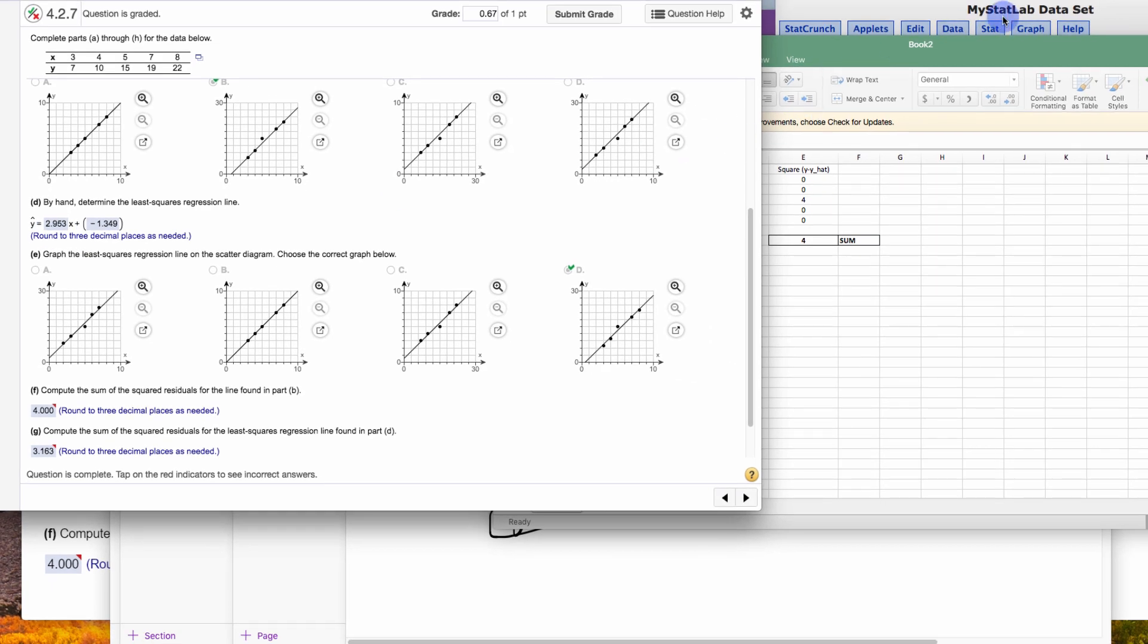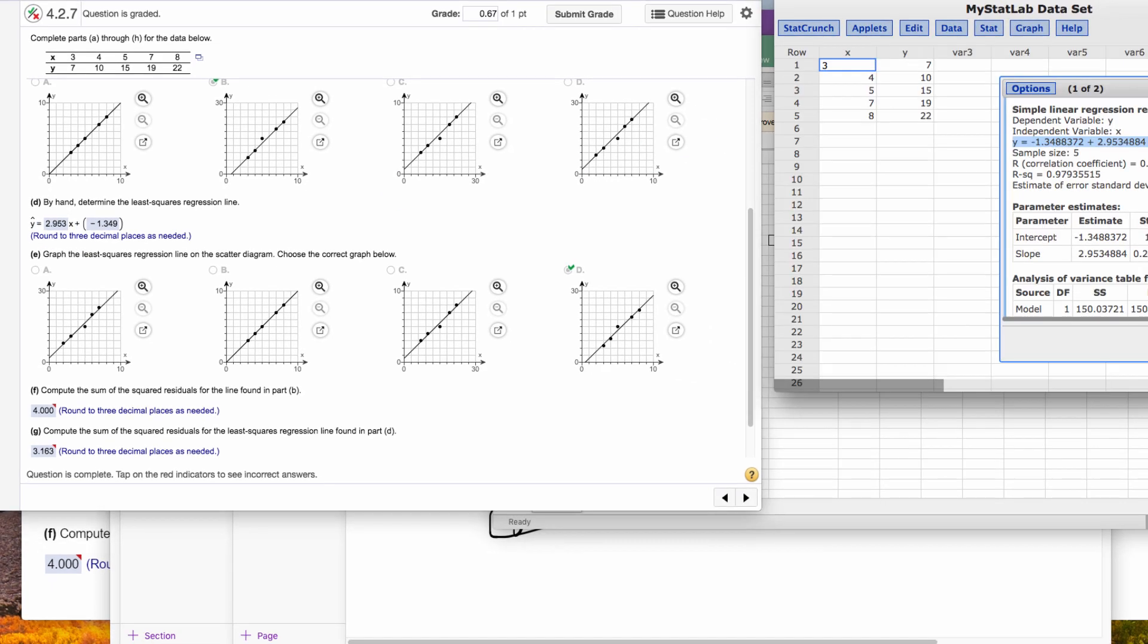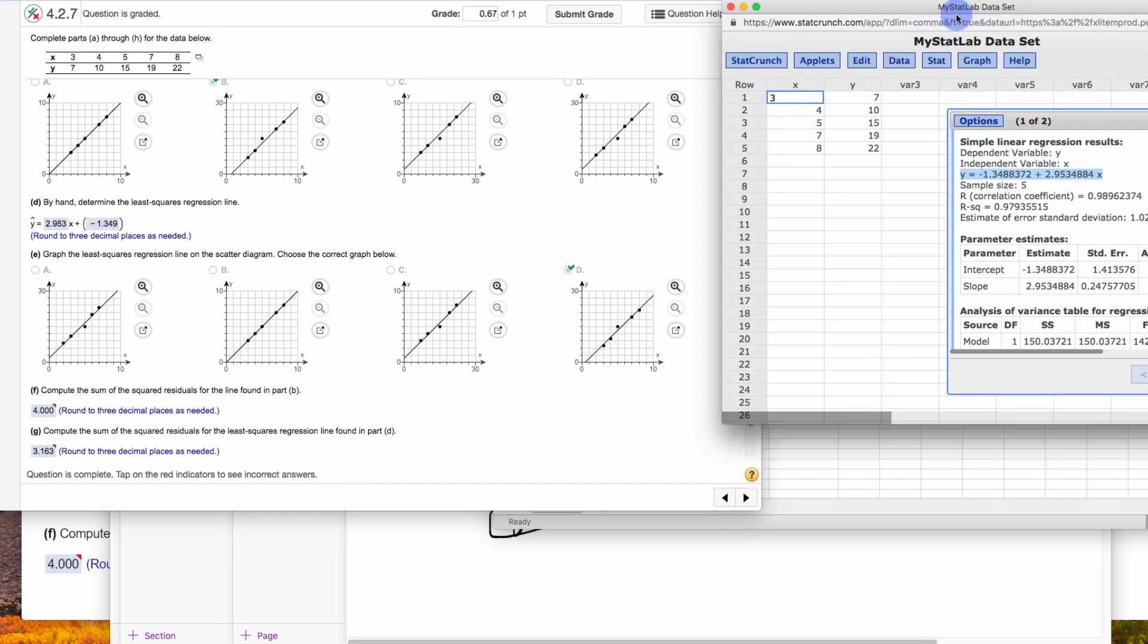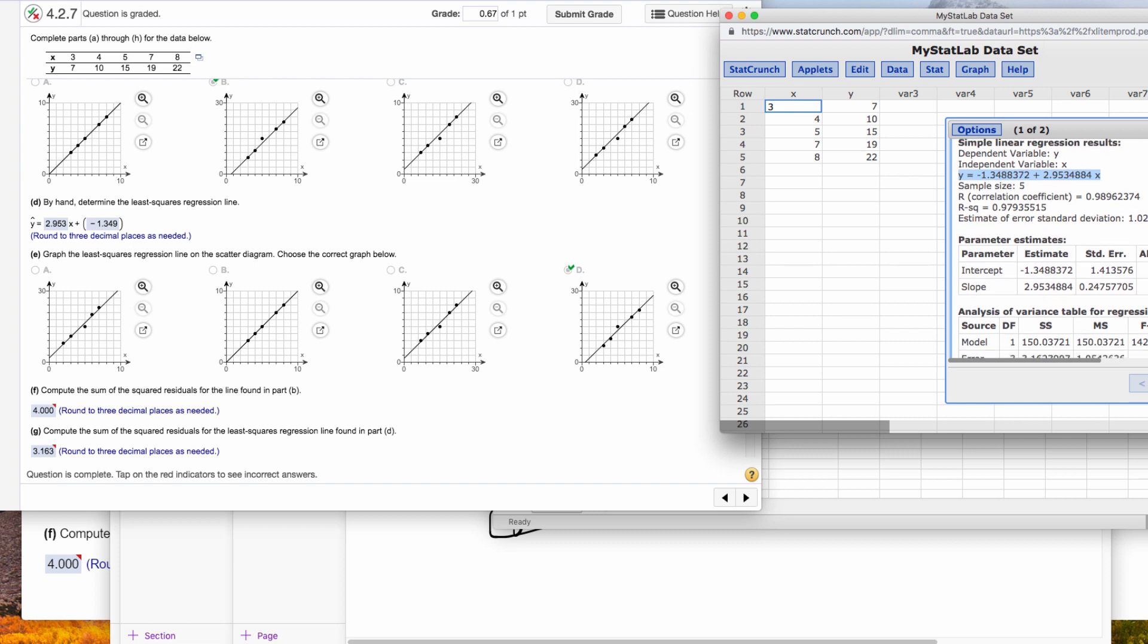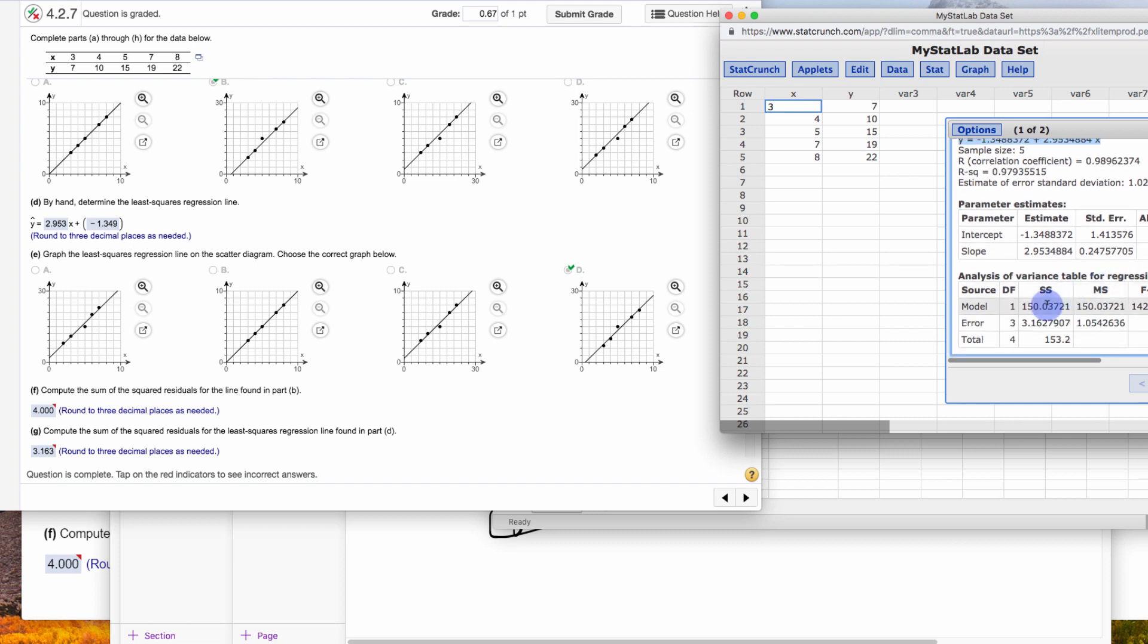They said compute the sum of the squared residuals of the least squared regression line, the one you found in StatCrunch, or on Excel, or however you found it. Well, that's down here under the error. And you'll notice it's 3.163, 3.1627, 3.163 right here.